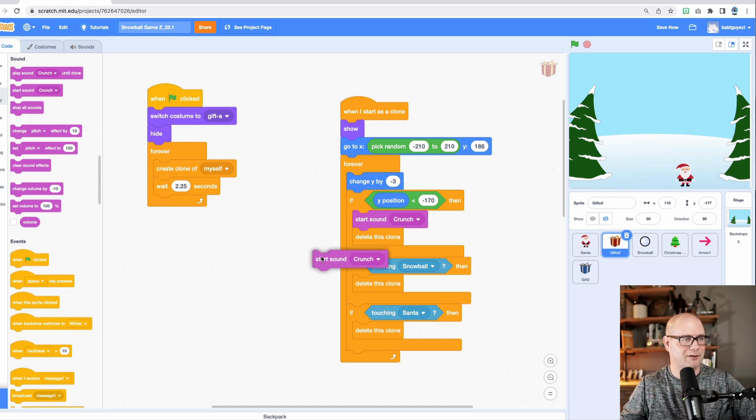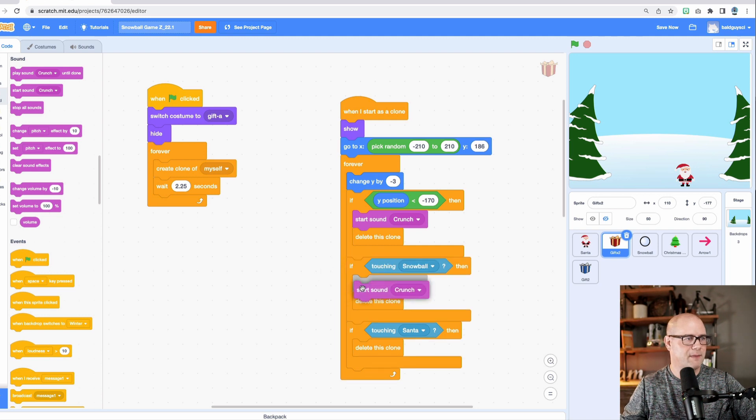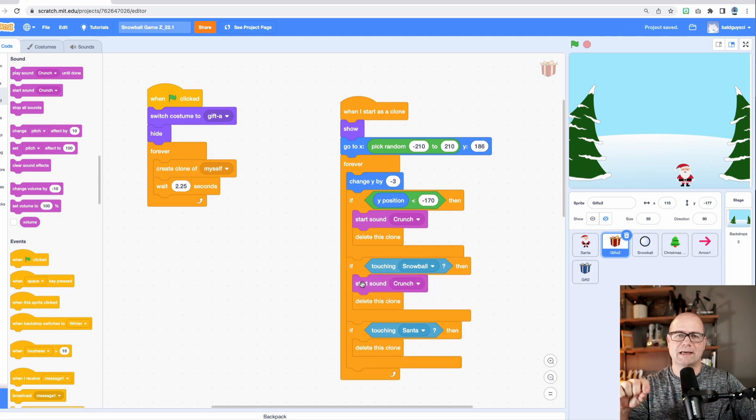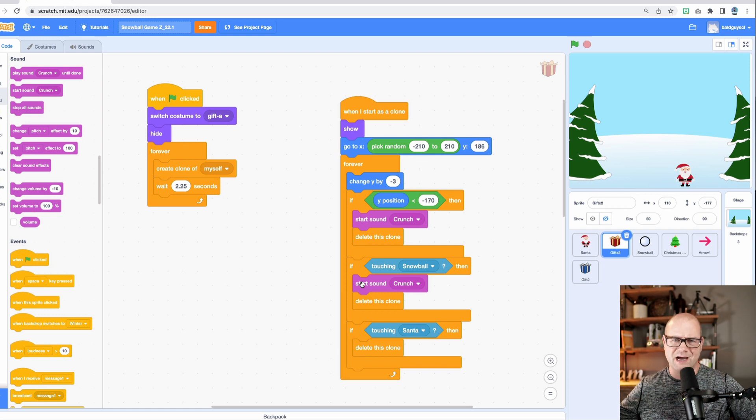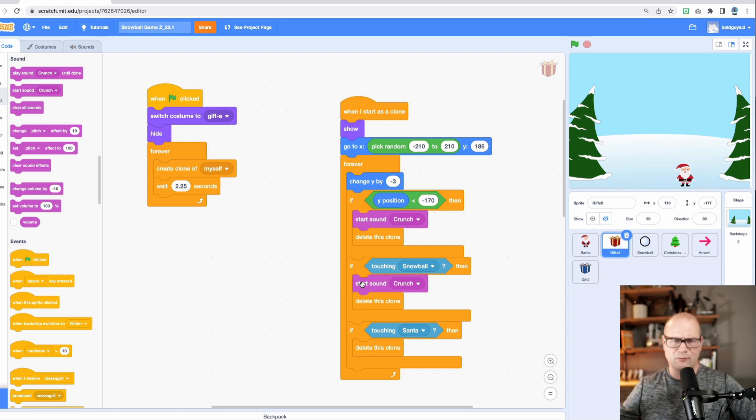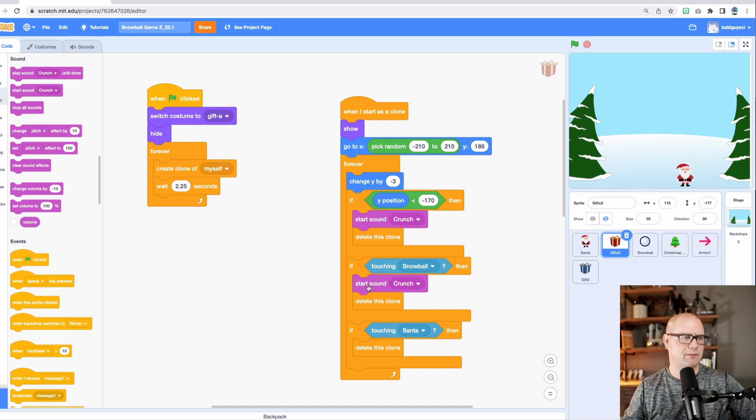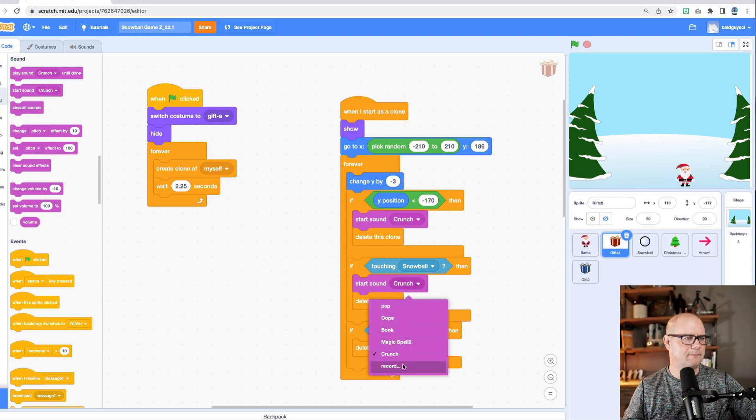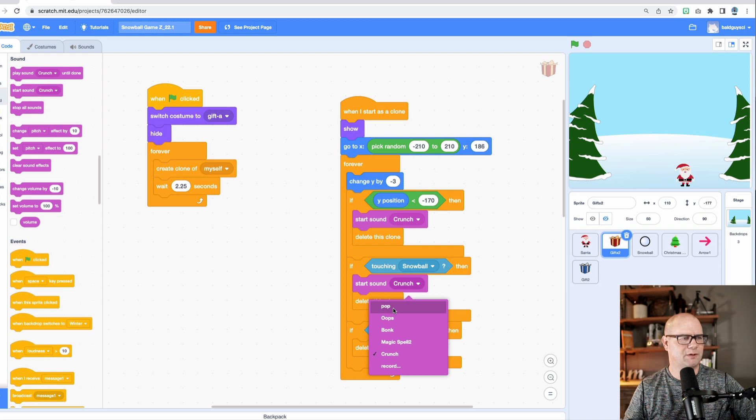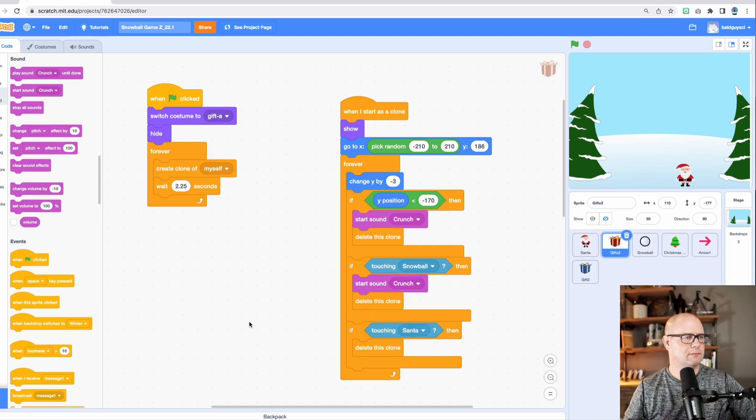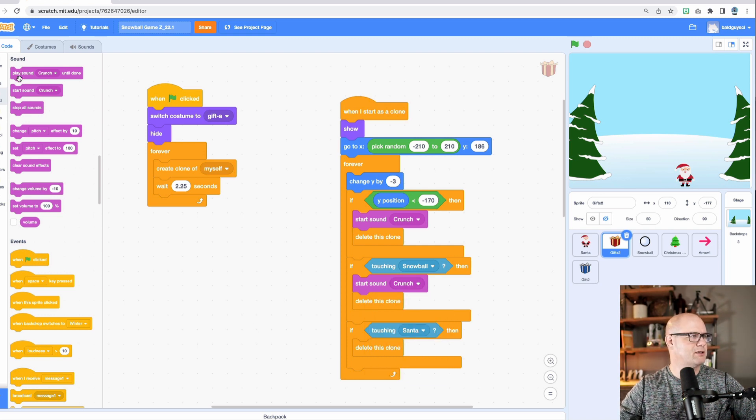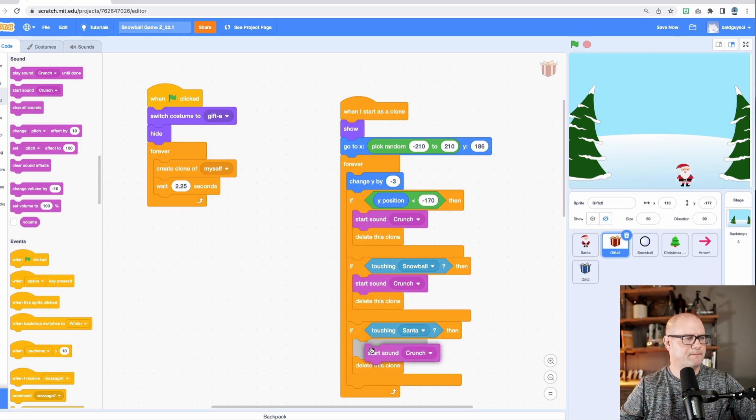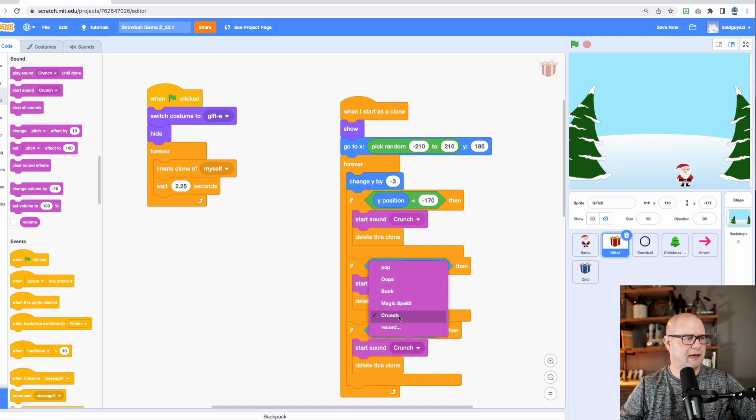So what happens if then it hits Santa, I'm going to start a sound. I'm going to tell you, I learned this the hard way. You don't want to play the sound because it will wait for that sound to finish playing before it moves on. Rather than starting and moving on. And you'll see there's some lag there. So if it gets hit by a snowball, we want the, which one is it? I'm not really sure.